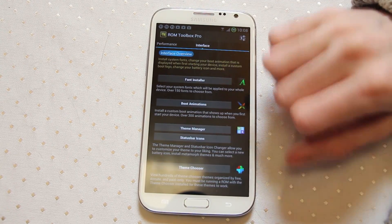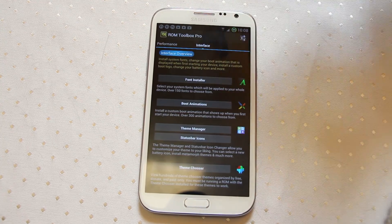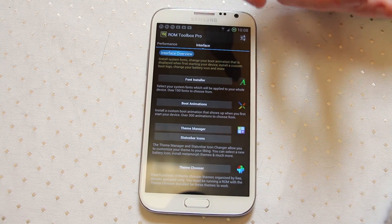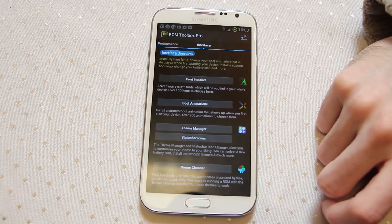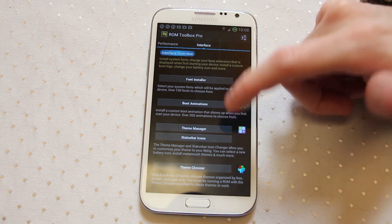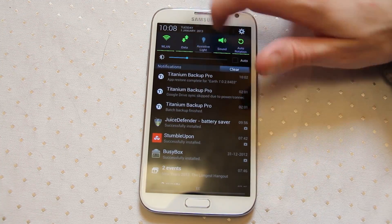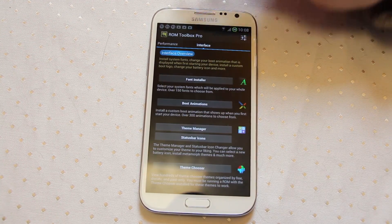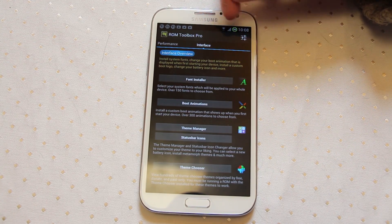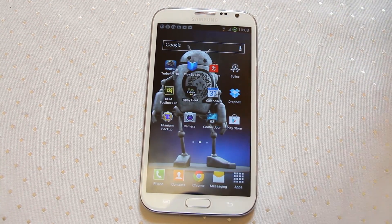That's ROM Toolbox. You also have some interface controls in there, a font installer, and boost animations. Once you have root level access you can change things in your device that you don't really like. A lot of people really like changing their boot animations from the stock Samsung one. Things like the status bar icons and theme chooser so you can change all of these icons that appear across the top of your screen — I've seen some really nice custom WiFi logos for instance. All of that is available once you root.